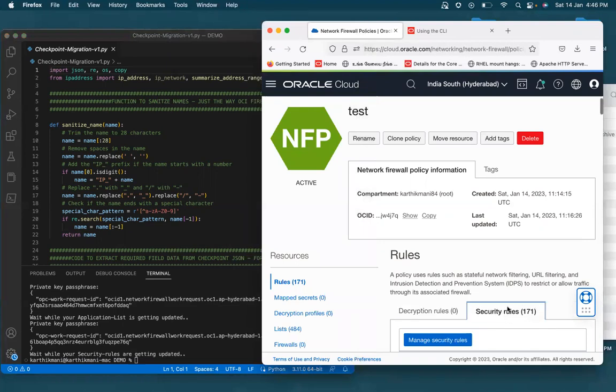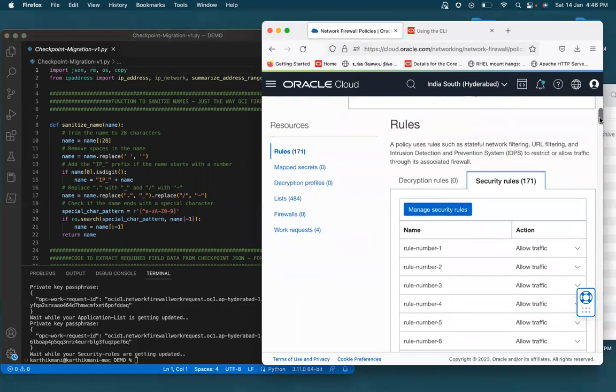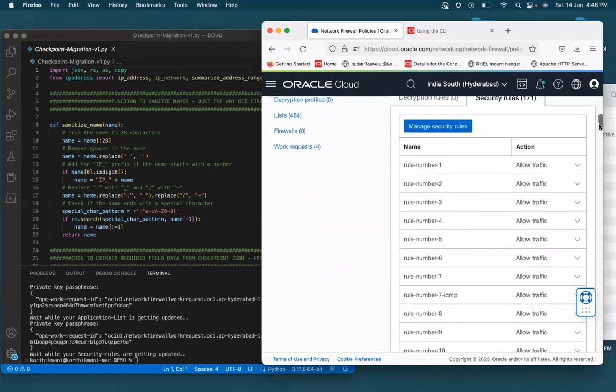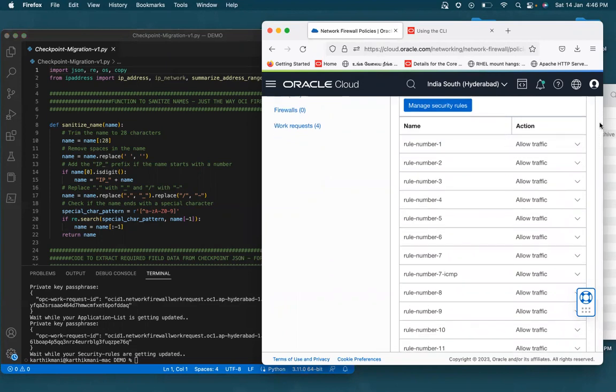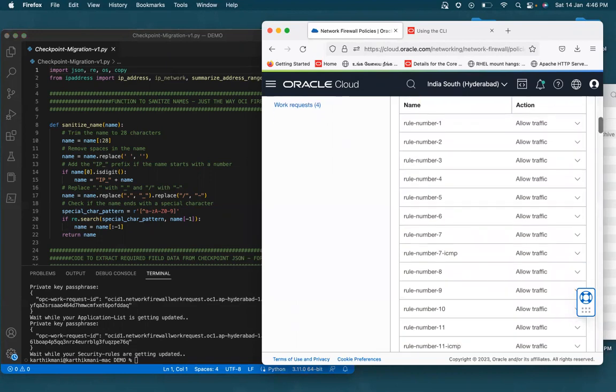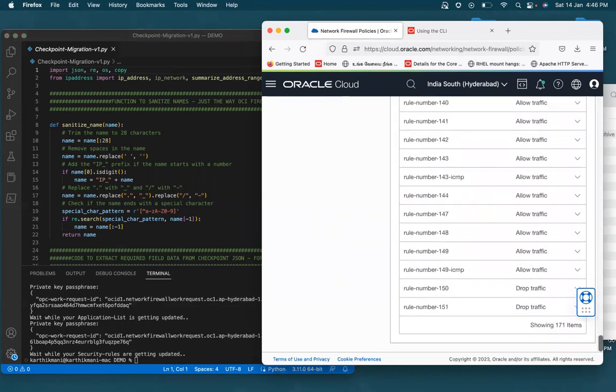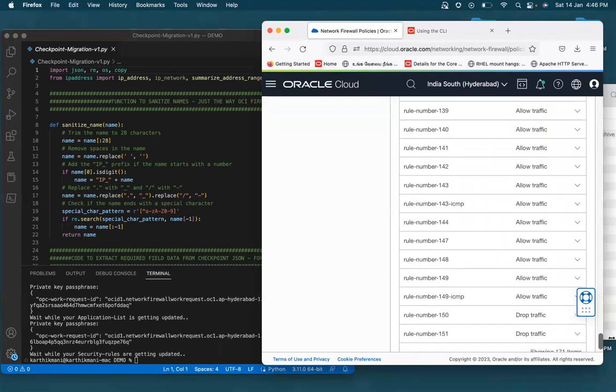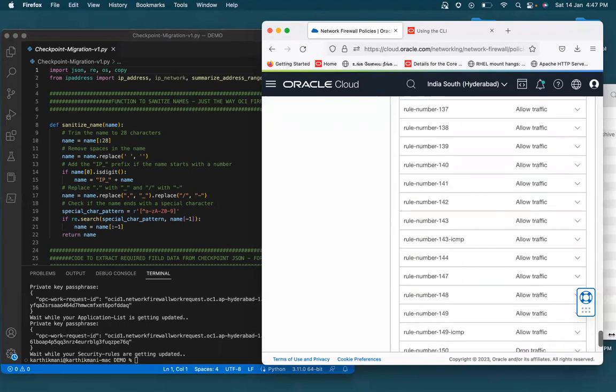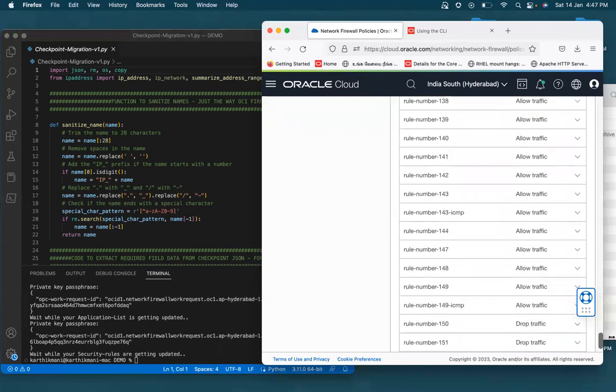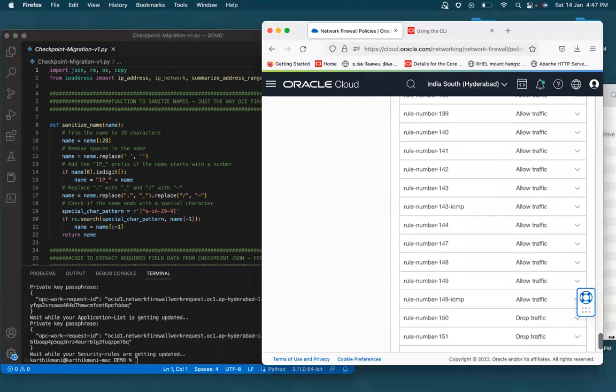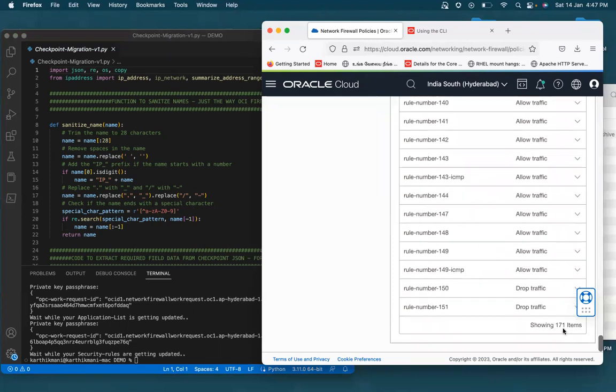So these are all the security rules that the rule base had. And I've also named the rule with the number, with the numbers of the rule number. So you will be able to quickly compare with your checkpoint rule base, since it's going to be an exact migration, but then the total number of rules, let's say, this rule had 151 rules, but then you would see more than 151 rules. You will see 171 rules. The reason being, as I explained before, there are a few rules that has ICMP services. And OCI firewall expects you to write those ICMP rules separately. So if that's the case, then I had to kind of split the same rule into two rules and then write it again.